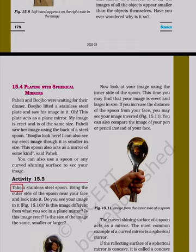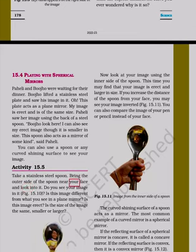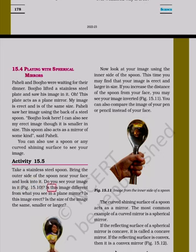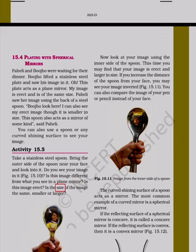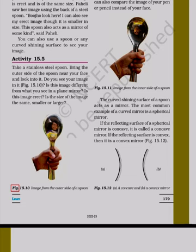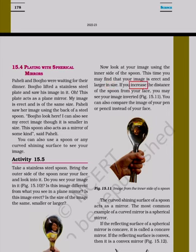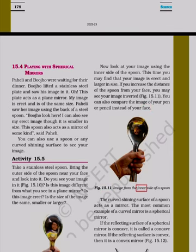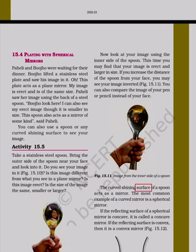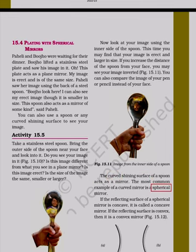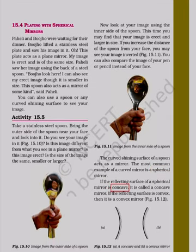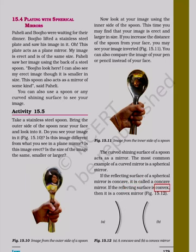Activity 15.5: Take a stainless steel spoon. Bring the outer side of the spoon near your face and look into it. Do you see your image? Is this image different from what you see in a plain mirror? Is this image erect? Is the size of the image the same, smaller or larger? Now look at your image using the inner side of the spoon. This time you may find that your image is erect and larger in size. If you increase the distance of the spoon from your face, you may see your image inverted. The curved shining surface of a spoon acts as a mirror. The most common example of a curved mirror is a spherical mirror. If the reflecting surface of a spherical mirror is concave, it is called a concave mirror. If the reflecting surface is convex, then it is a convex mirror.